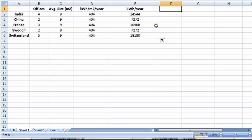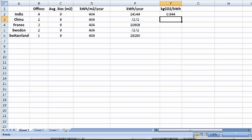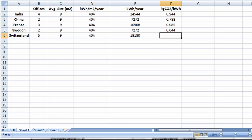So let's go ahead and put these emission factors into our spreadsheets. So India is 0.944 kilograms of CO2 per kilowatt hour. China is 0.788, France is 0.085, 0.044, and 0.026.